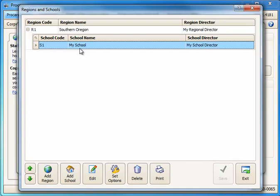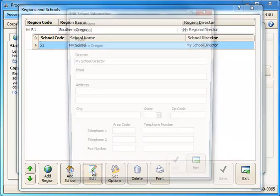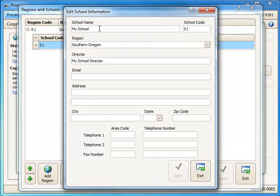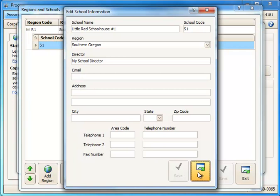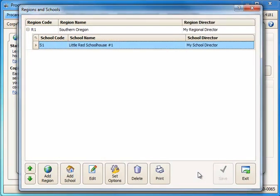And then I'll click the plus sign next to the region code to set up the names of my schools. Now if you just have one school this isn't as crucial for the conversion. You'll just have the one school to choose from. But it's especially important if you have more than one. So I am going to go ahead and edit the school name. I'm going to call this one Little Red School House Number 1. And I could put in the name of my director and the other information. But for now I'll click Save and Exit.